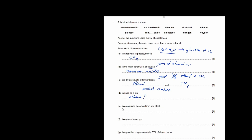The substance is a gas that's used to convert iron to steel. Whenever you want to convert iron to steel, you have to heat iron at very high temperatures in the presence of oxygen. So therefore the answer is oxygen.